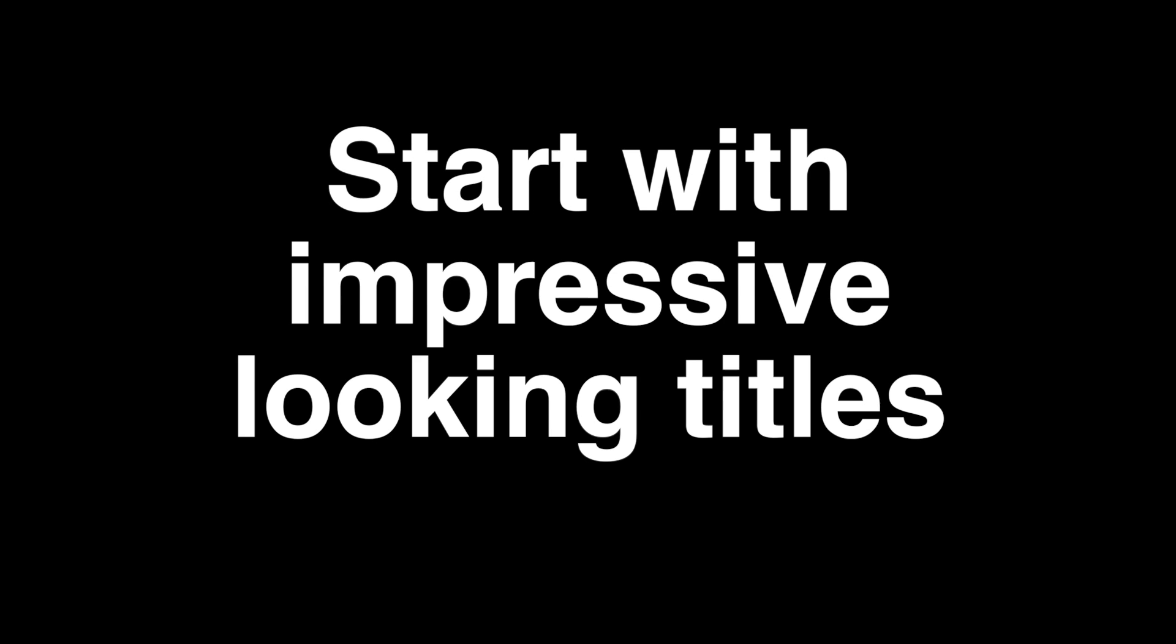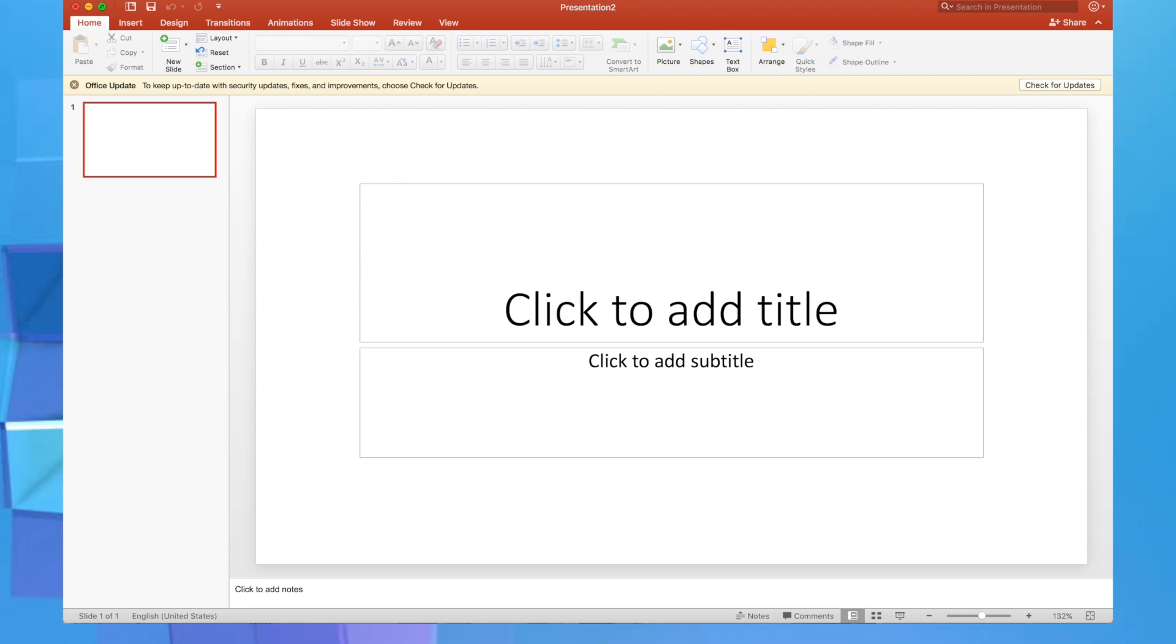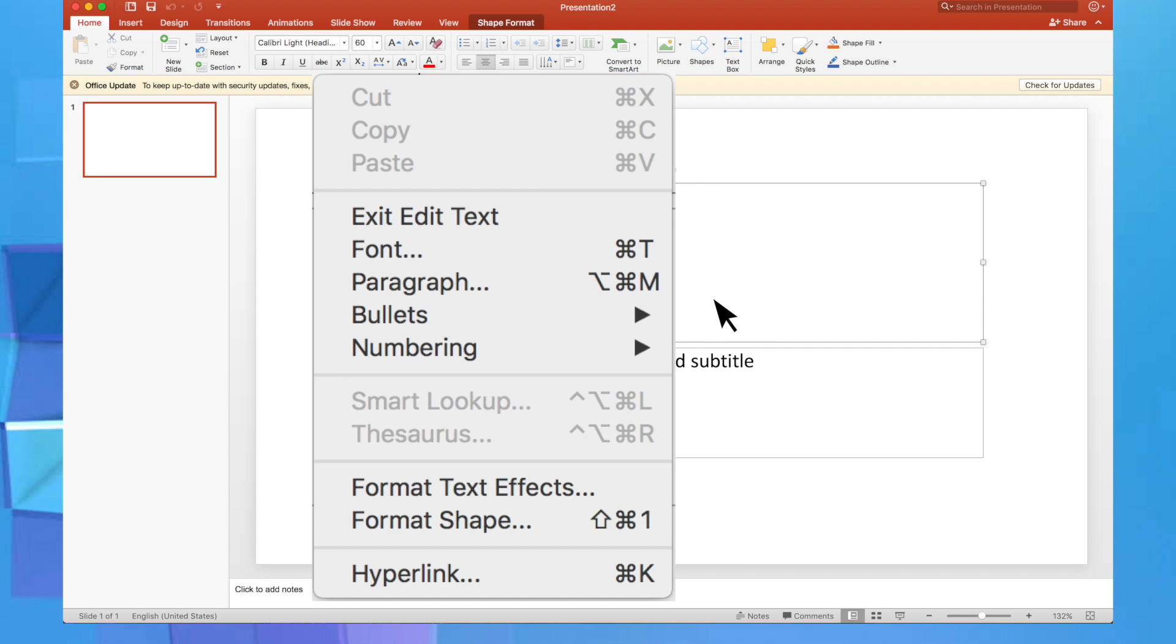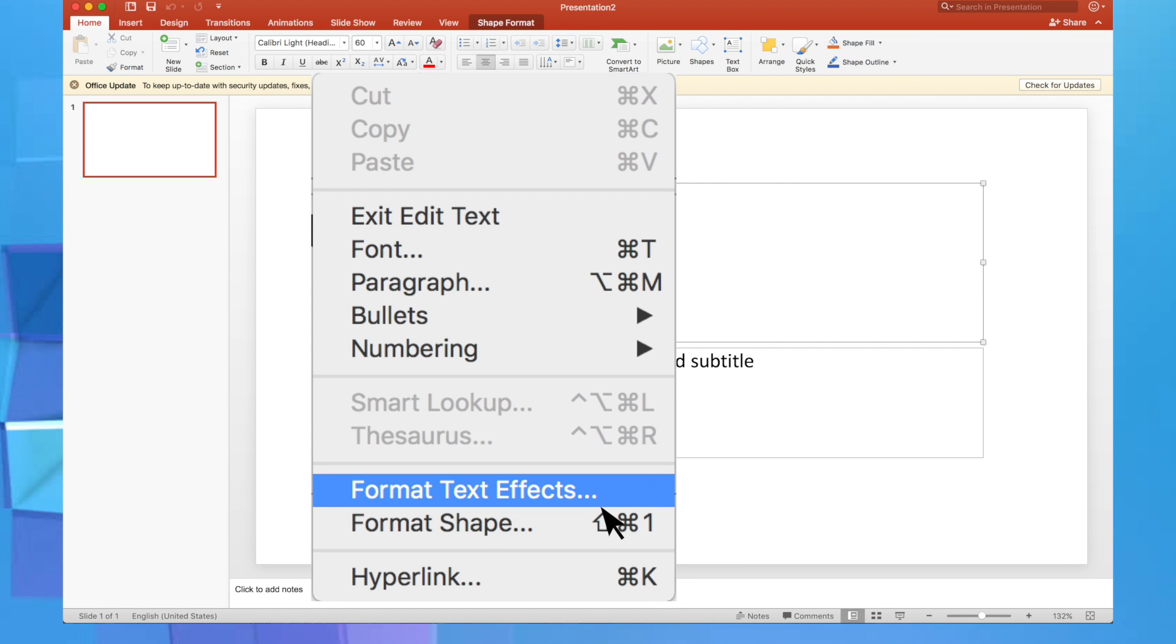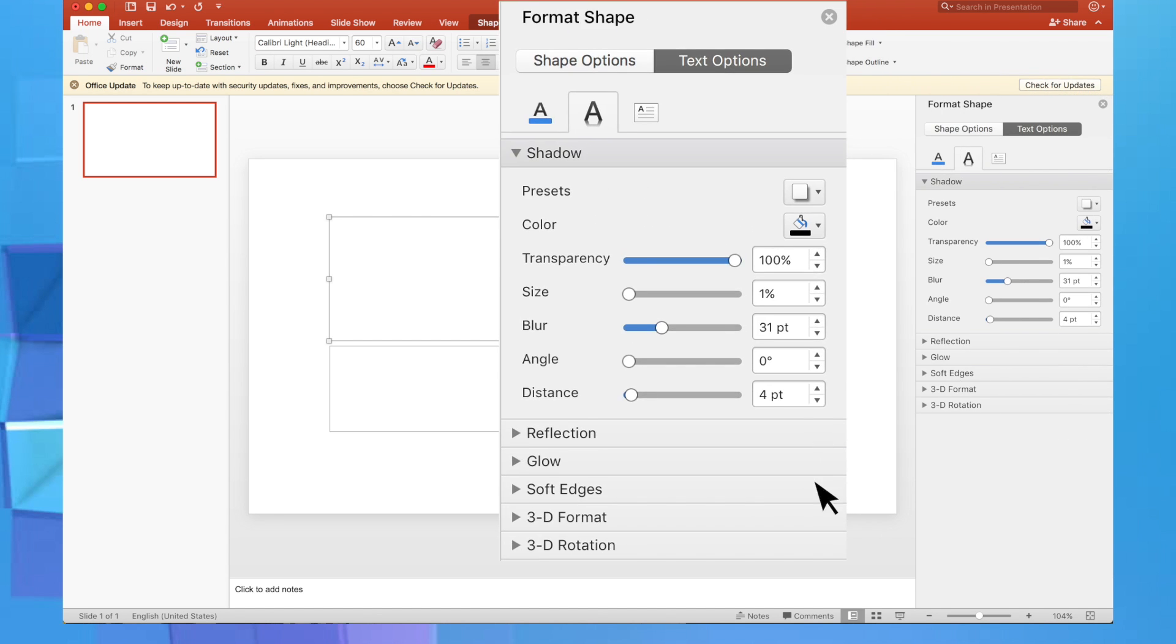Start with impressive looking titles. No need to stick to boring looking text. Let it talk for itself. Simply select the title, right click, format text effects. Just select the apt options and do amazing styling with your title. This can keep your audience engaged right from the start.